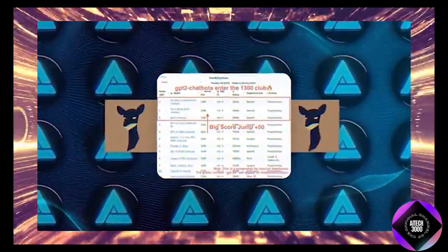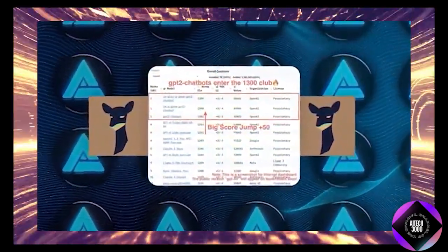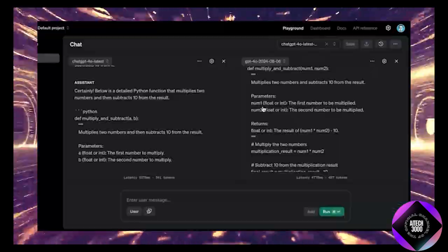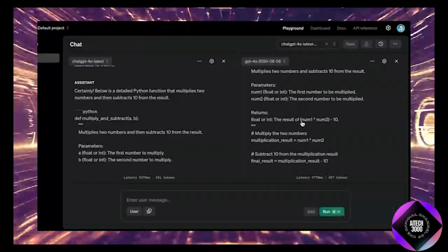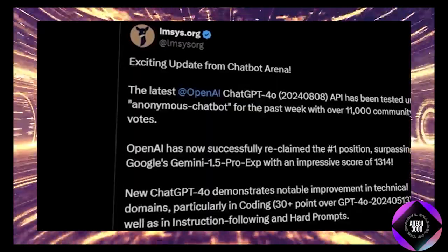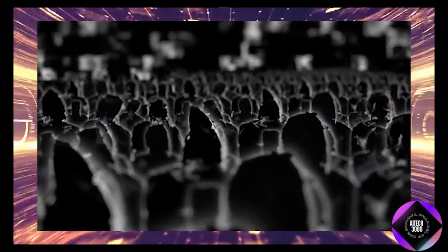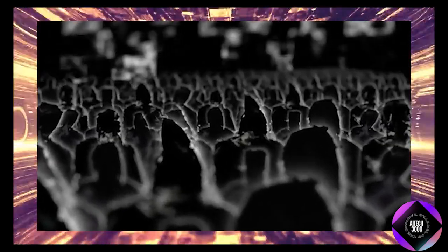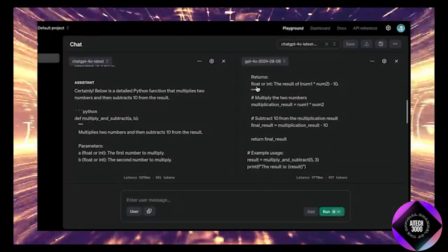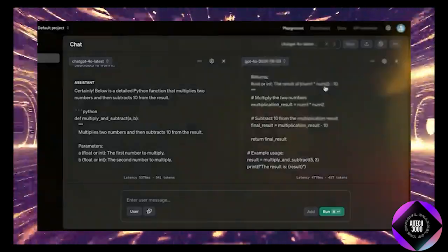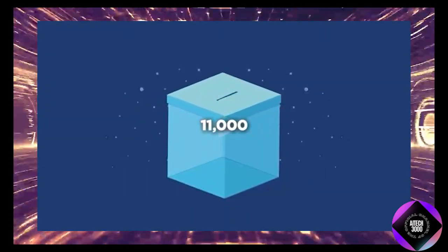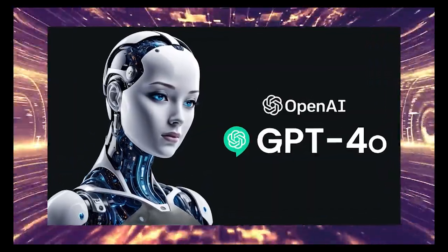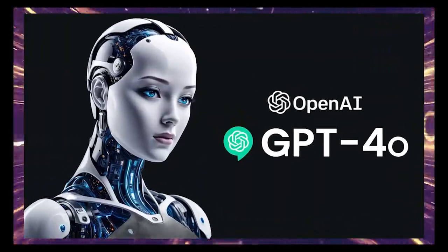Another interesting thing is how OpenAI has been testing these updates. They've been quietly slipping experimental models into places like the LMSys chatbot arena under random names so people didn't even realize they were testing new tech. For example, the ChatGPT 4.0 latest model was tested under the name Anonymous Chatbot and received over 11,000 votes from users, showing just how clever OpenAI's approach to testing really is.